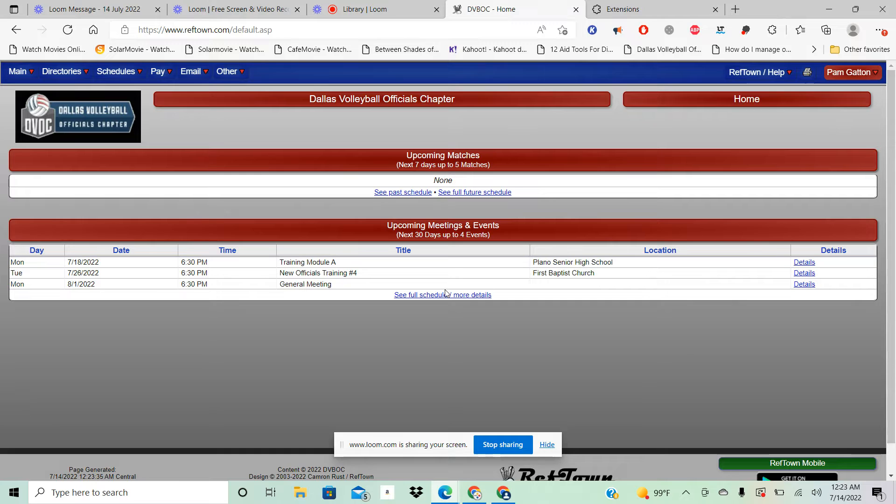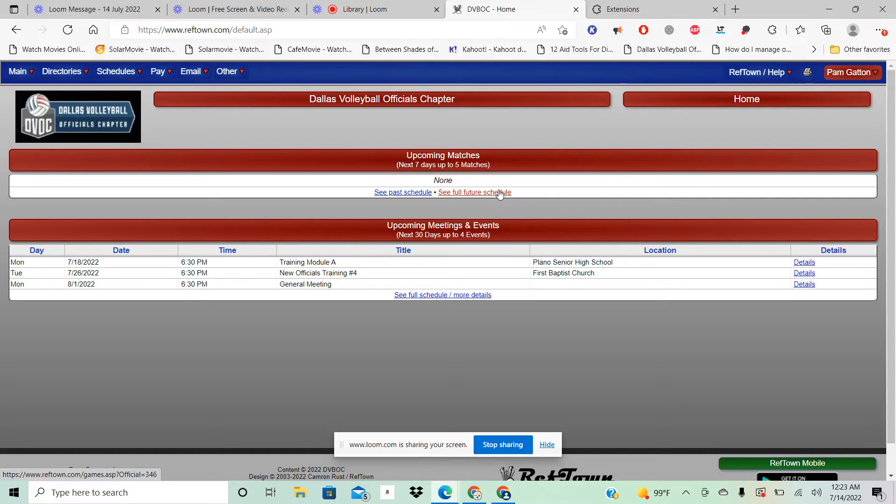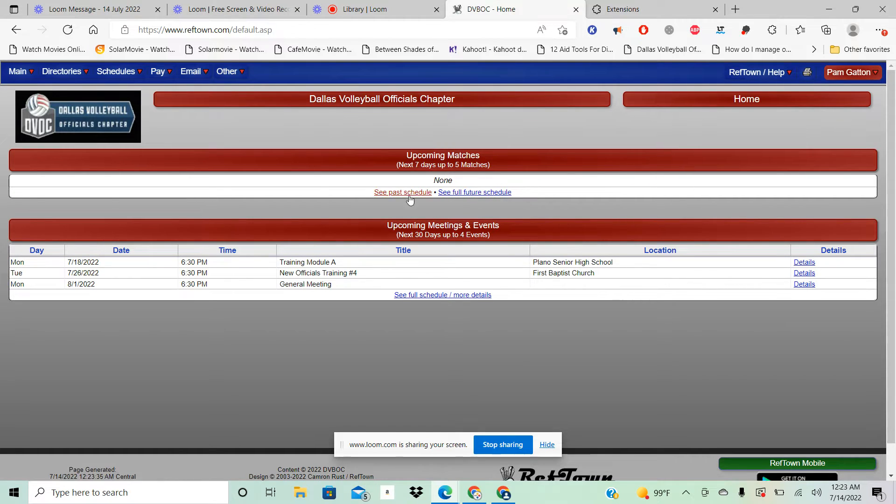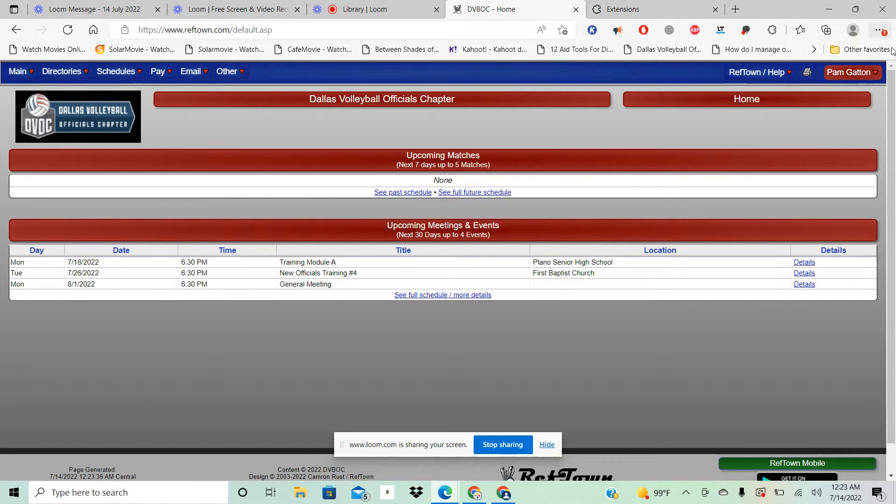I always choose keep me logged in. I'm going to go ahead and log in here and there's our screen that comes up first. You can click on here and it'll tell you your upcoming matches. You can always look at your past matches by clicking there.